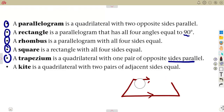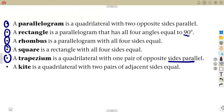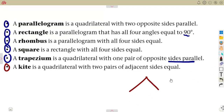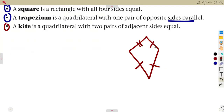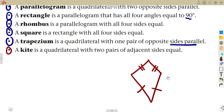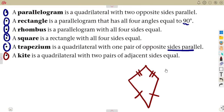A kite is a quadrilateral with two pairs of adjacent sides equal. Adjacent sides are the sides sitting next to each other — this side and this side will be equal, and this one and this one must be equal also. Just remember your properties before you attempt these questions.